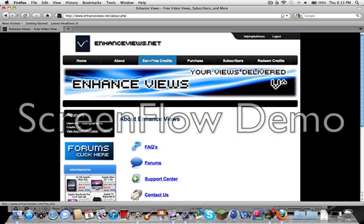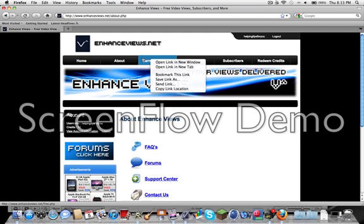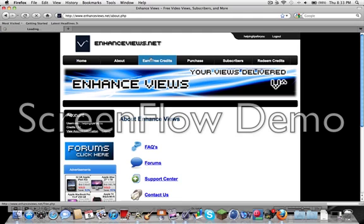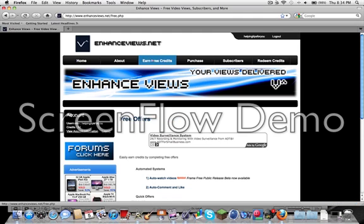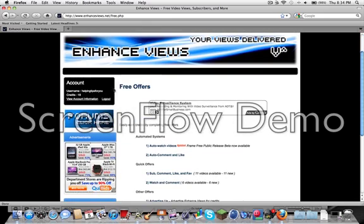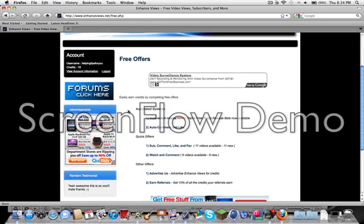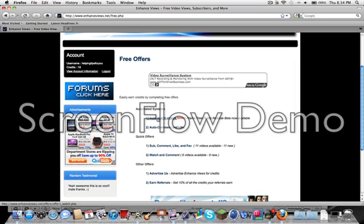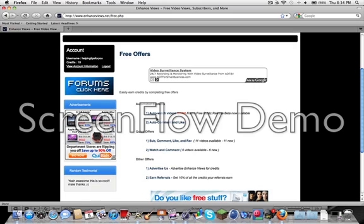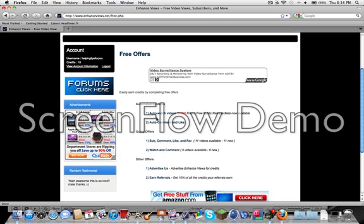So let's go into one of the main ways to get free views and everything like that. Go to Earn Free Credits, and here are the free offers. Here's what you can do: you can auto watch videos, which you have to disable pop-up blocker and you have to be on Firefox.